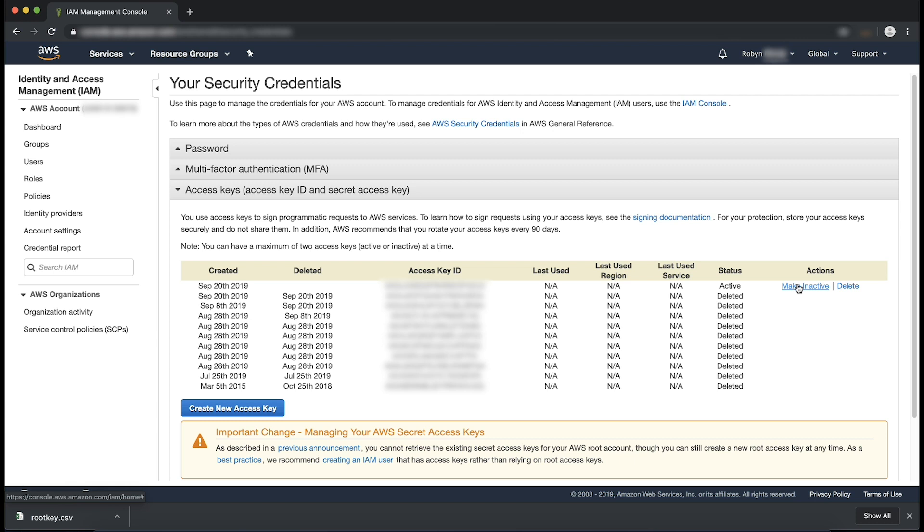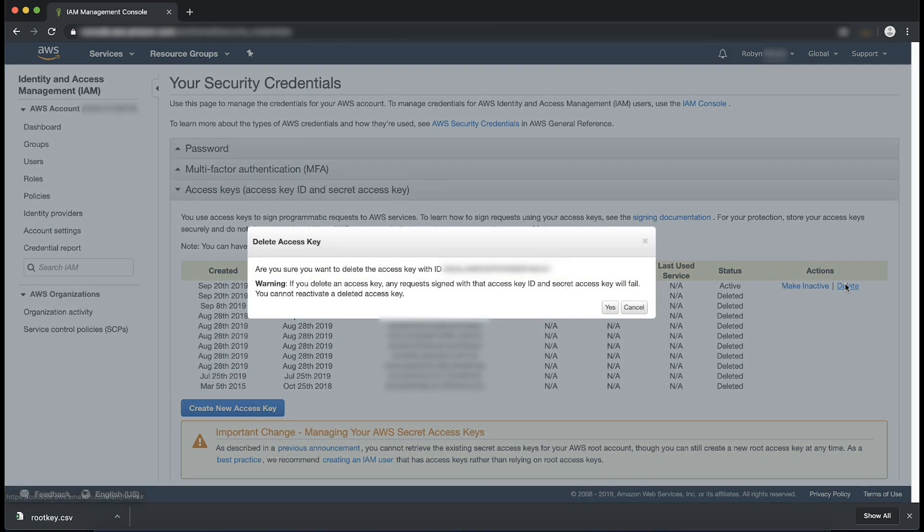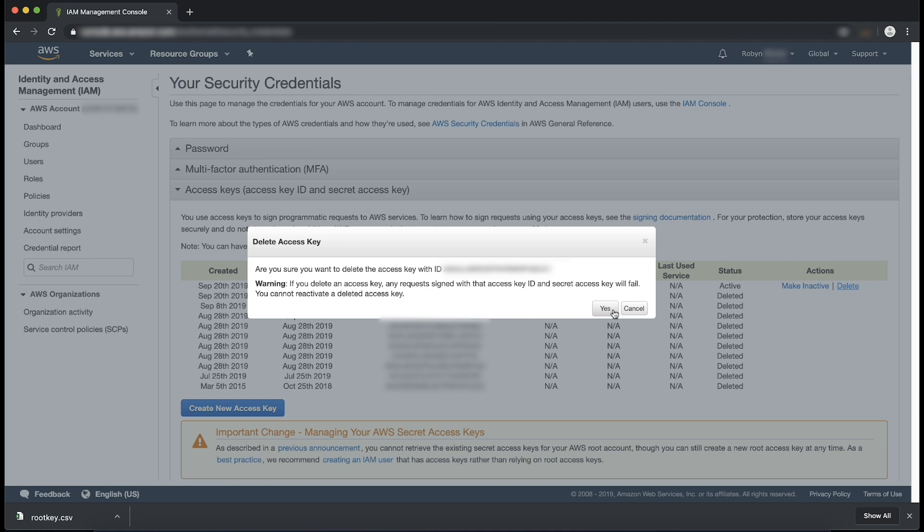Once you are certain that the access key is no longer being utilized, click Delete next to the access key in question. A warning will appear asking if you're sure that you want to delete the access key and you'll be informed that any requests signed with the access key ID and secret access key in question will fail after being deleted. Once you're sure that this access key is no longer in use, click Yes.